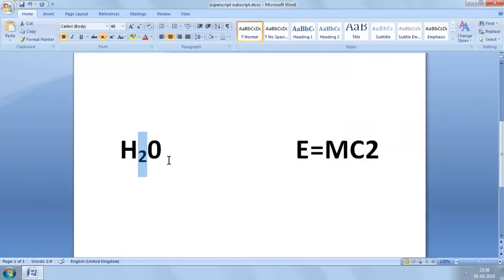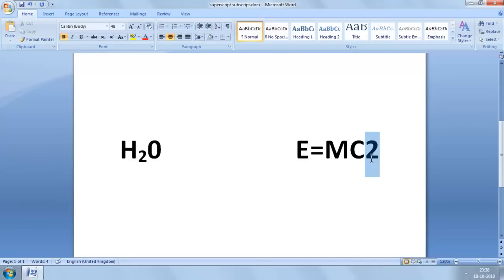And immediately, subscript is applied to our selected text. To apply superscript to this text, we again highlight the text we want to format — once again, I want the 2. Then we can either go back into the Format dialog box again and this time click on the superscript checkbox,